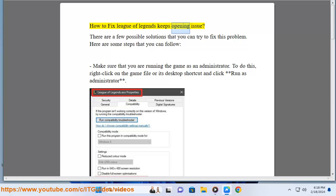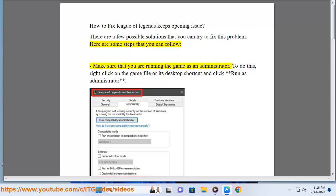How to fix League of Legends keeps opening issue. There are a few possible solutions that you can try to fix this problem. Here are some steps that you can follow.